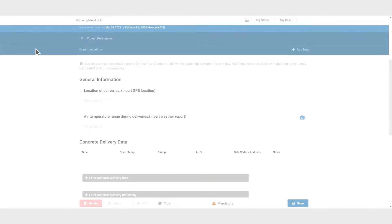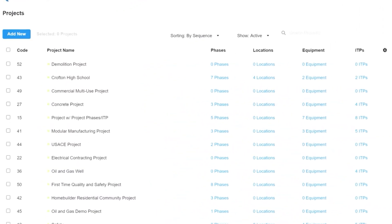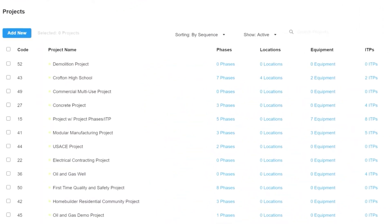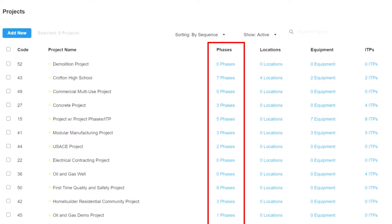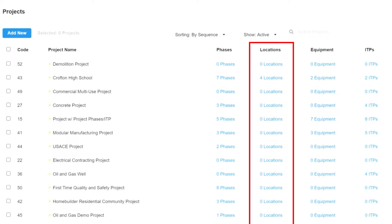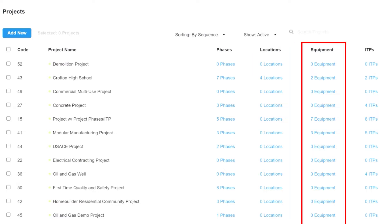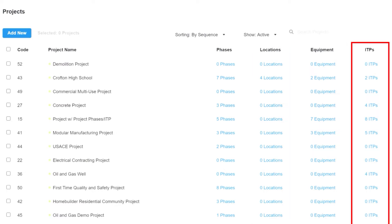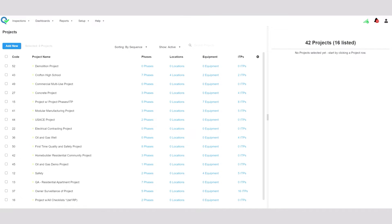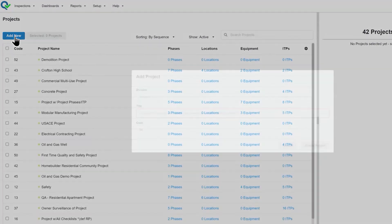This is the screen you use for setting up new projects. There's a list of projects here with some information about each of them. As you can see, there are phases that the project can be broken into, locations that can be part of phases or just operate on their own, capital assets, and the ability to plan out inspections — that's what each of these different columns represents.